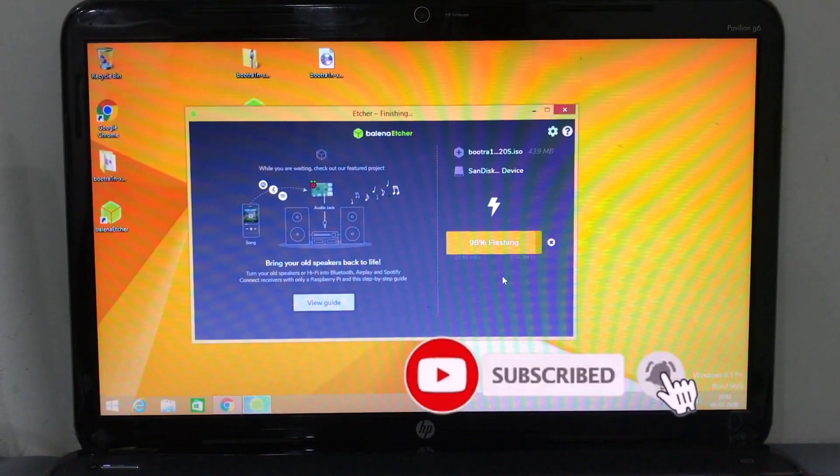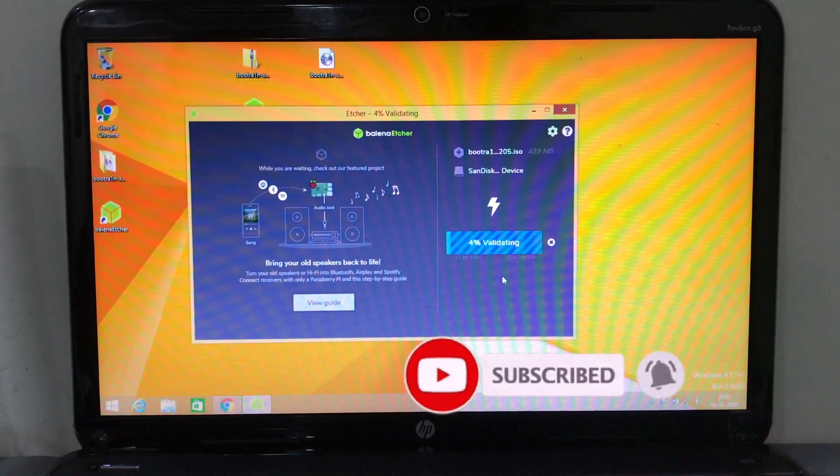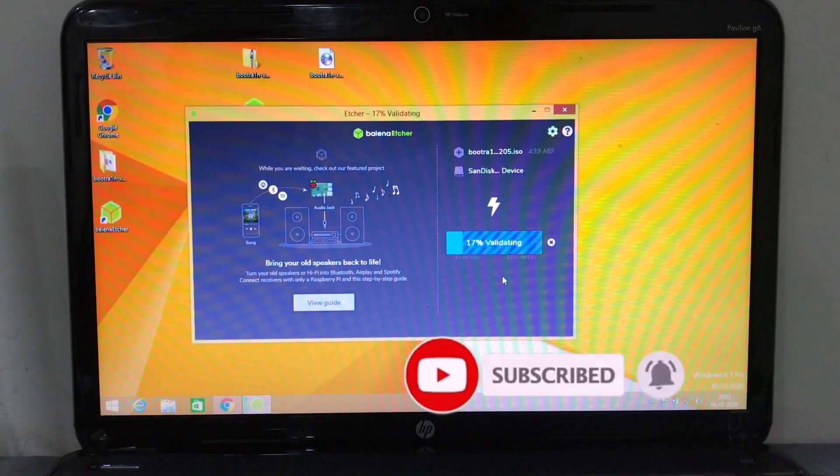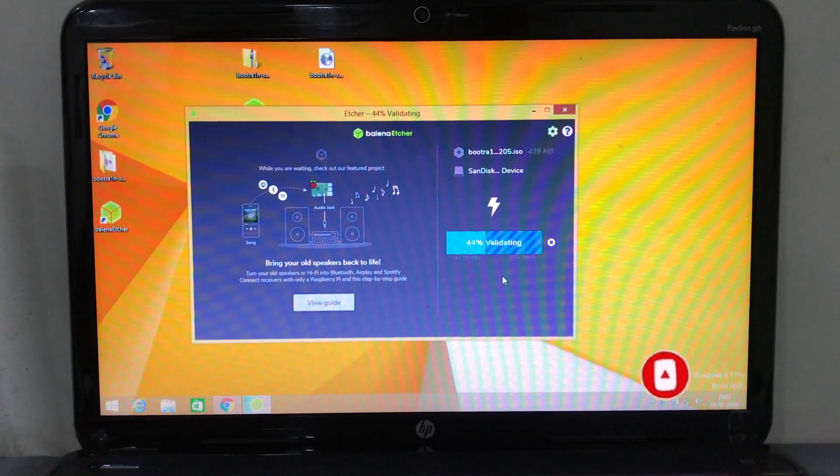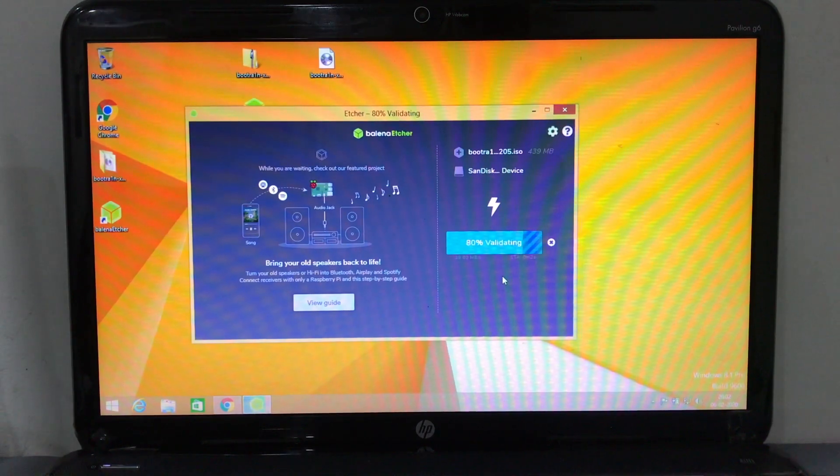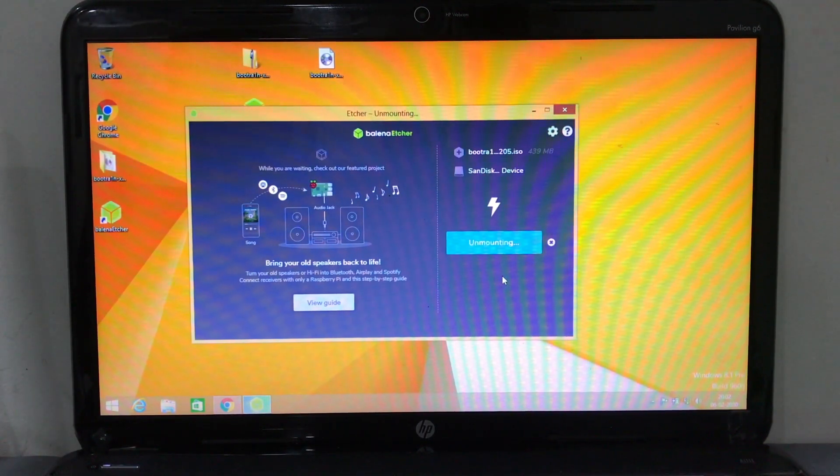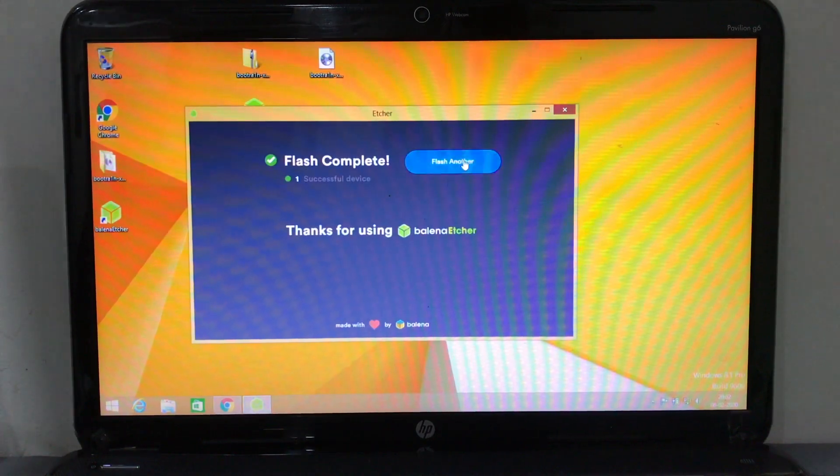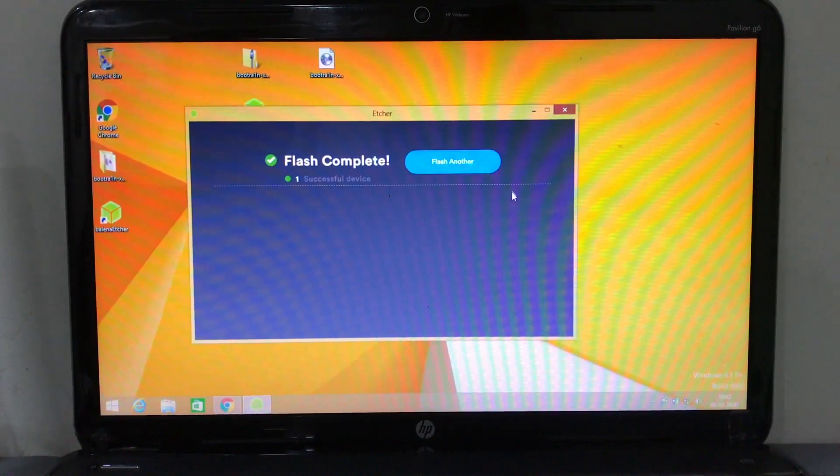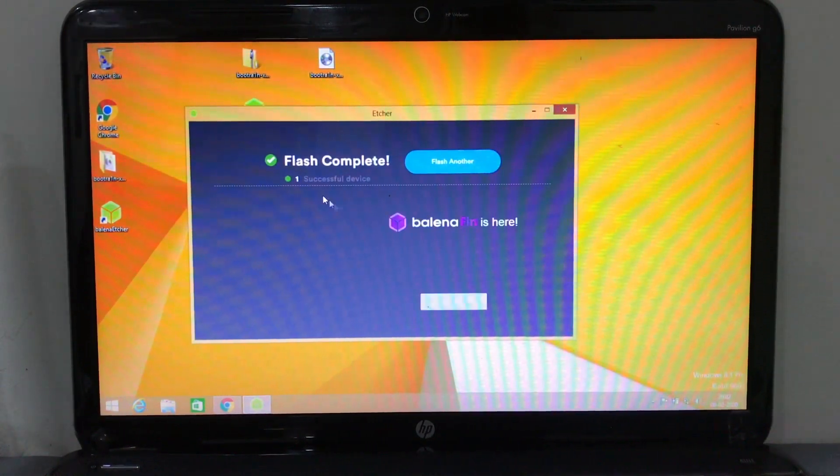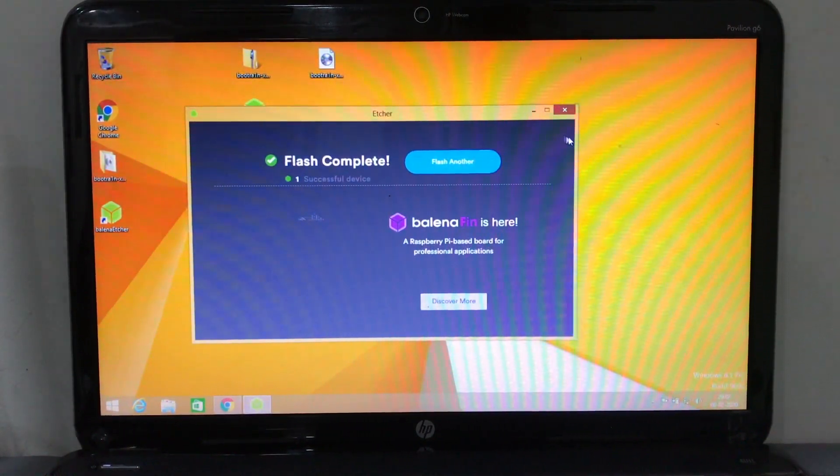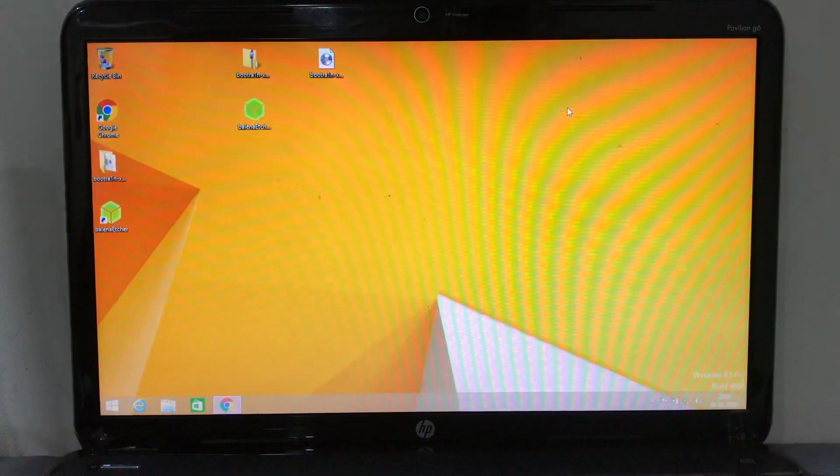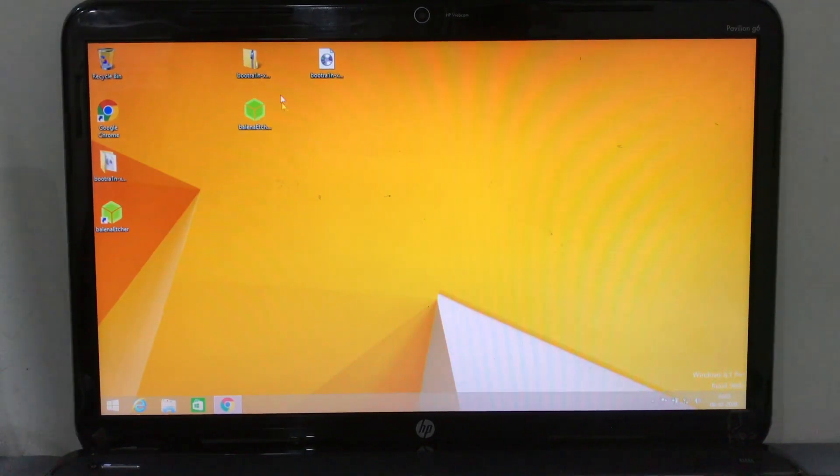So it's done almost. And boom, unmounting and we are done. The ISO file is on our USB drive and that's basically the Checkra1n app which will be running, and you don't need any OS to install.